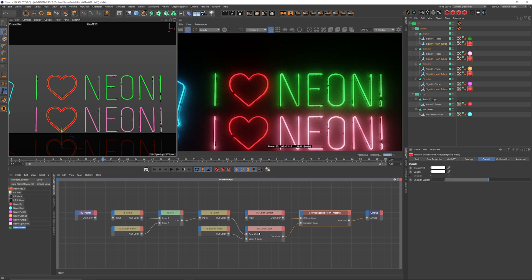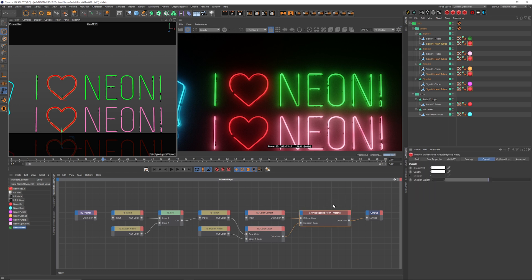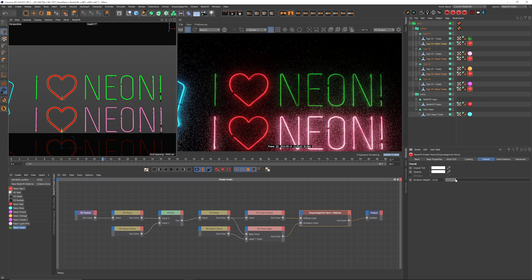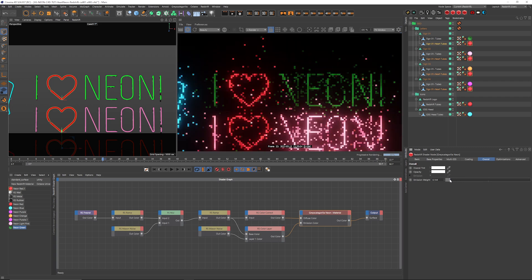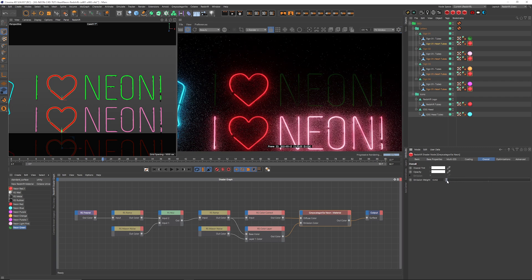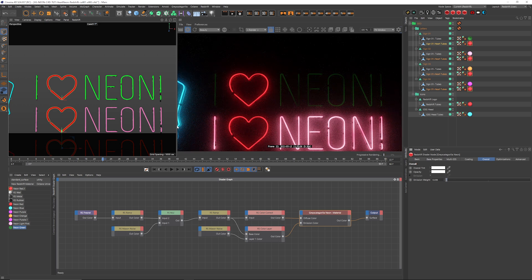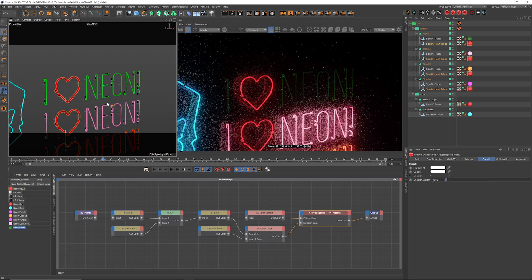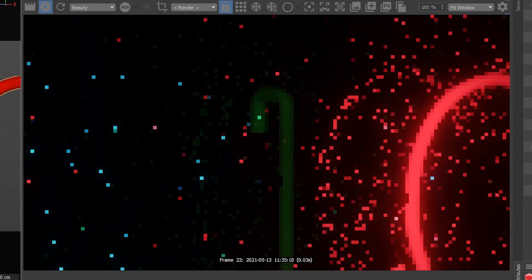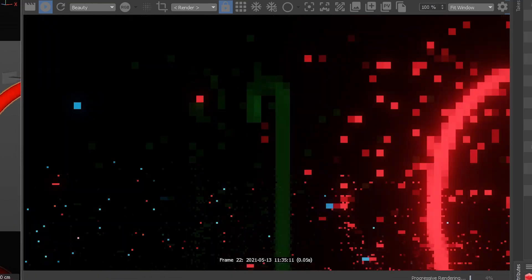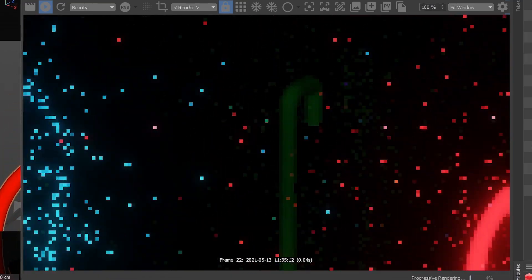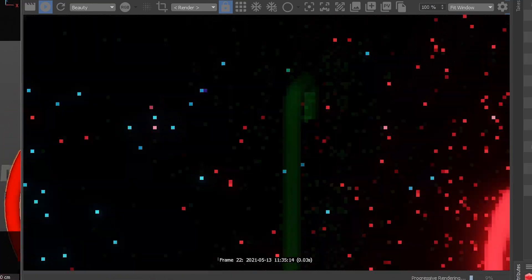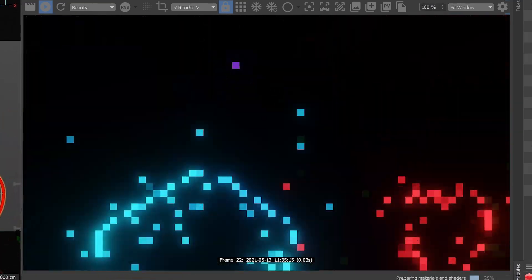So basically, the intensity of the entire light is going to be controlled in the main material under overall emission weight. So we can bring that emission weight way down and have a really dark light. But what's nice is that it's still going to be reflective. You can see it's kind of like glass being a reflection of that red light in there.